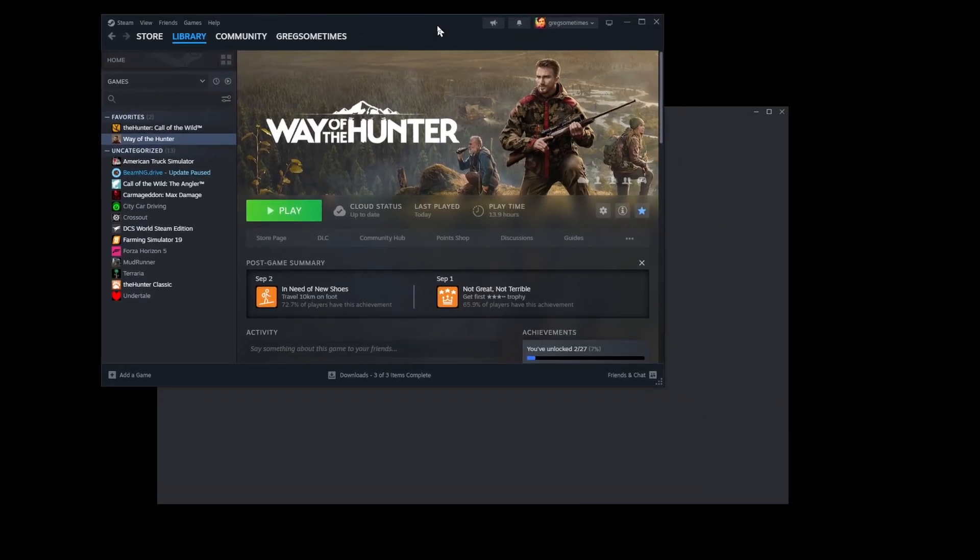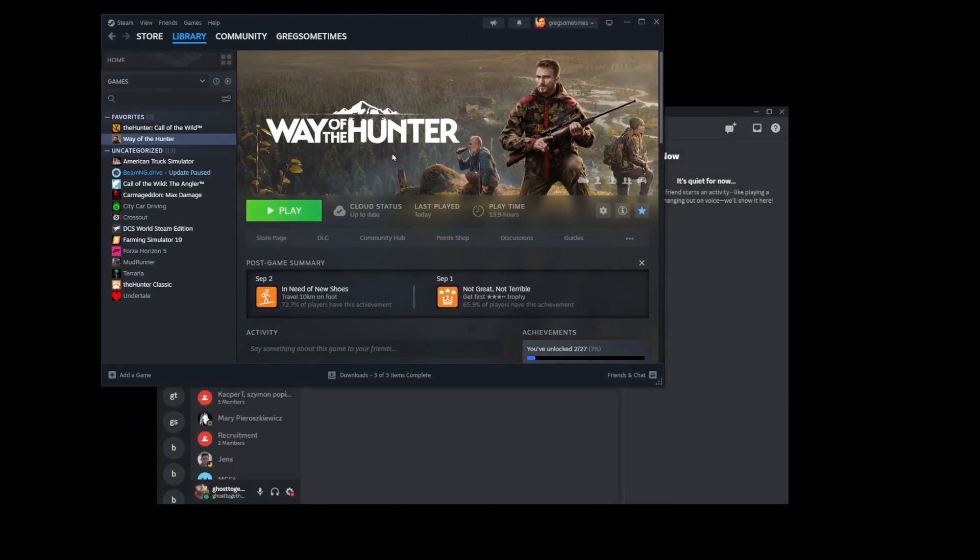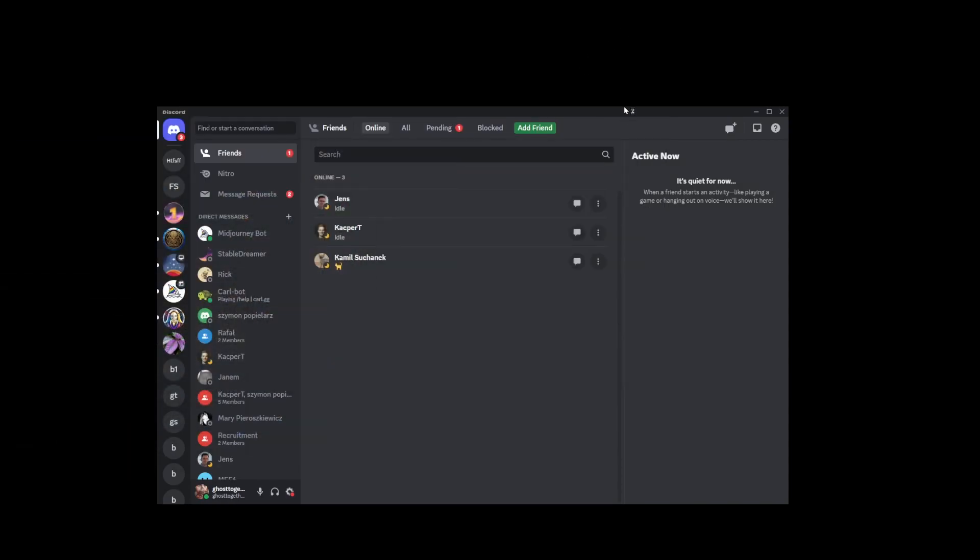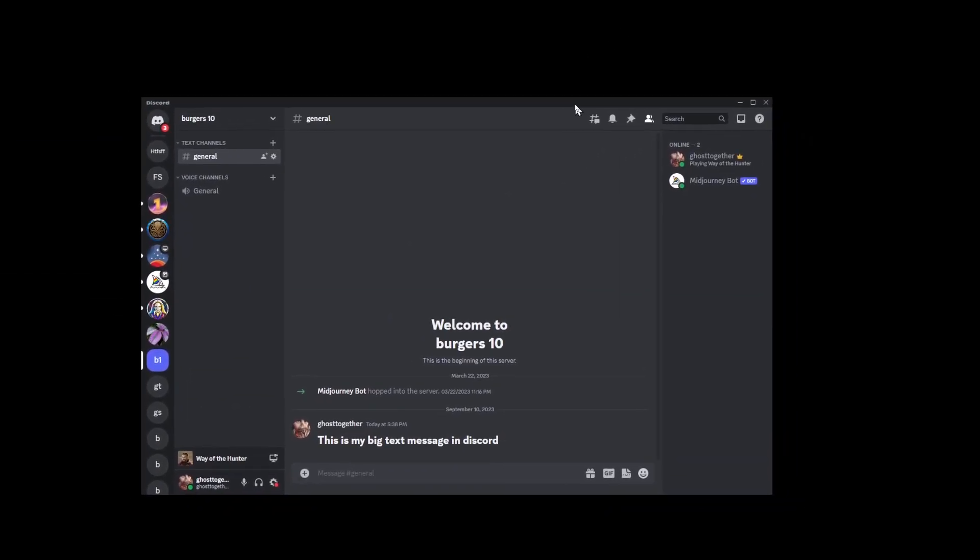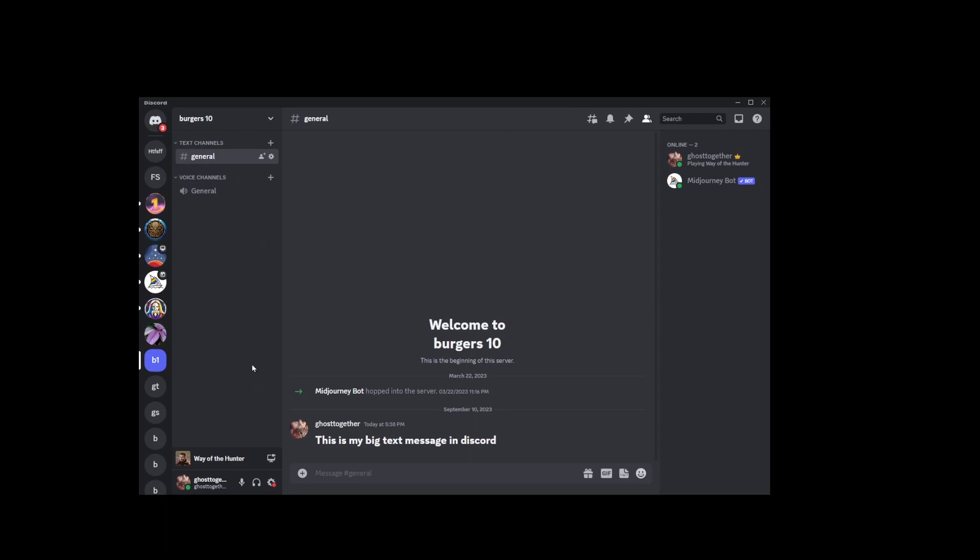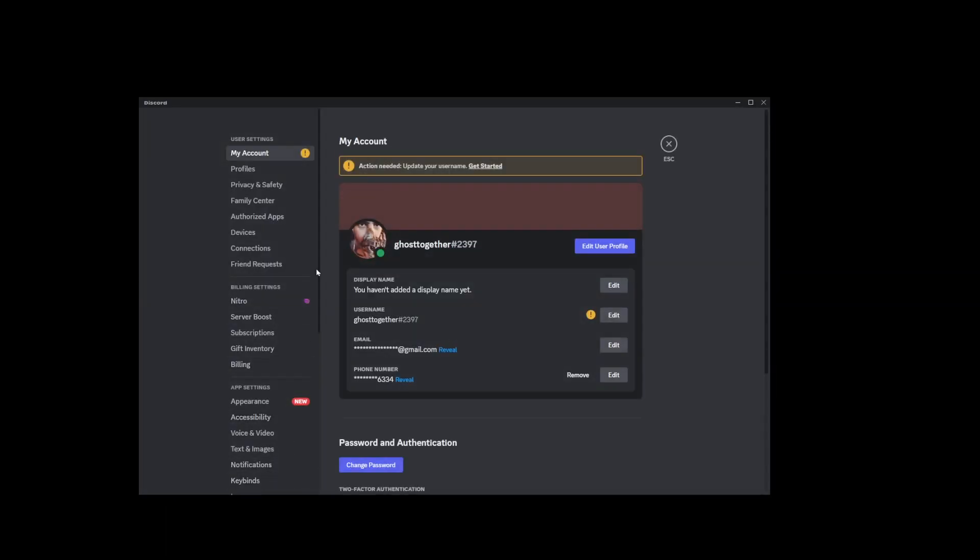Let's say we're playing some game. I'm going to start Way of the Hunter. Minimize this. Now we are in the actual Discord app and as you can see it's already showing it here.